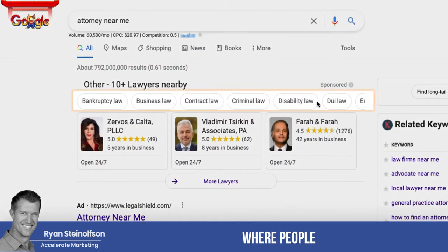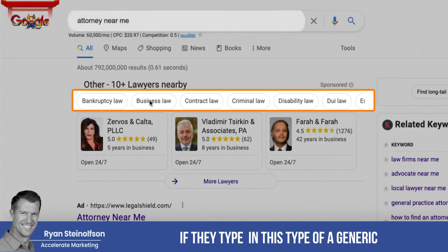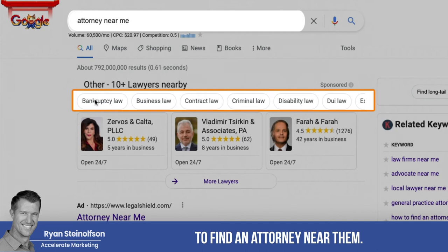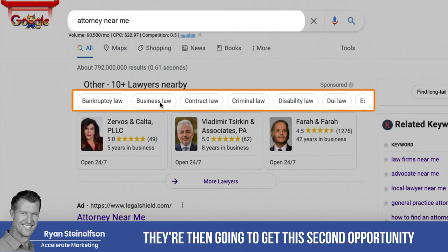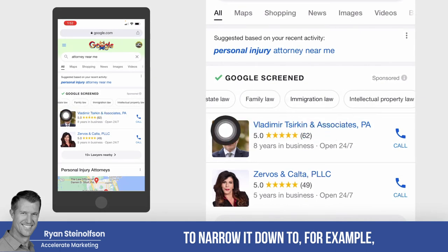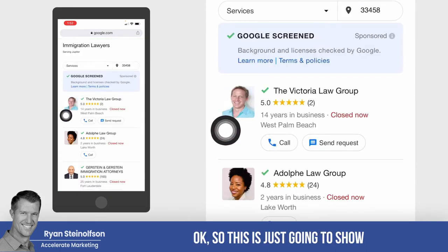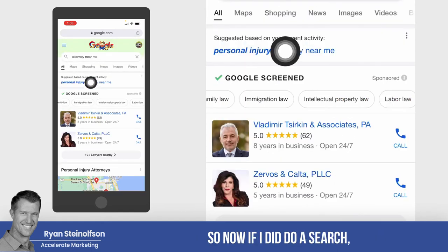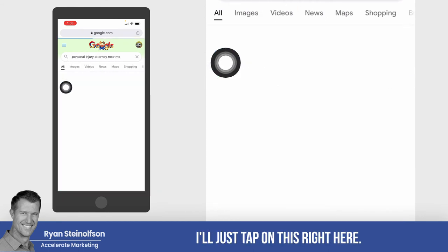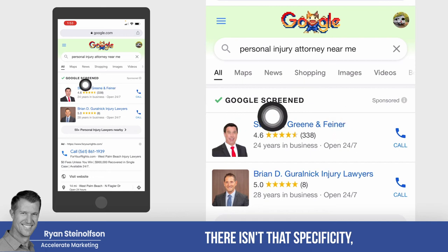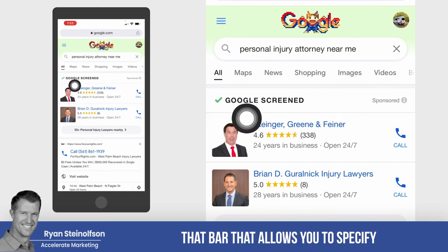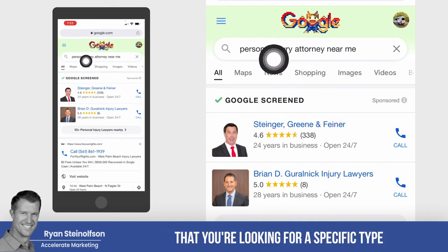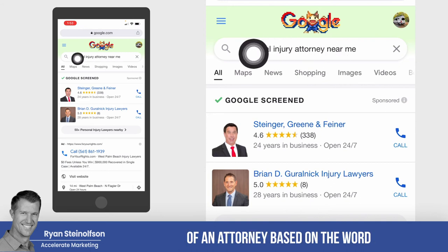The only way you're going to be somewhat guaranteed that the person is going to call you based on what kind of law you practice is if they actually specify up top here. The same thing is on the desktop — if they type in a generic phrase to find an attorney near them, they get a second opportunity to narrow it down. For example, if I tap on 'immigration attorney,' it shows all immigration attorneys in my area. But if I go to 'personal injury,' that specificity bar that allows you to specify the type of attorney goes away, because Google already knows you're looking for a specific type of attorney.